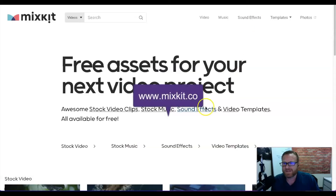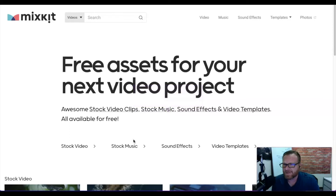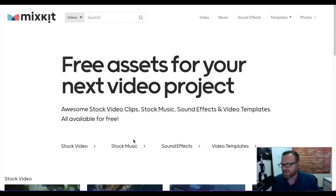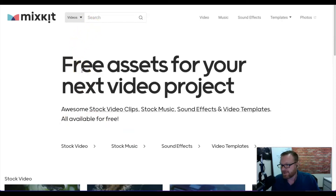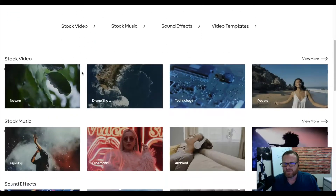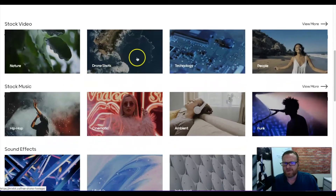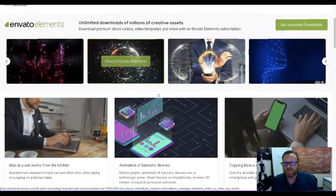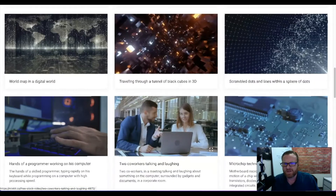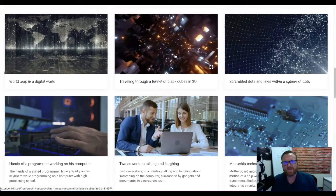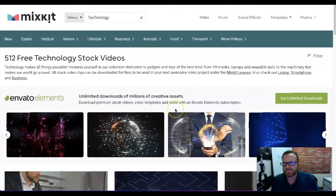The next one is called MixKit.co. This one is another repository for free assets for your videos — they could be for PowerPoints or even used inside of your online course. This one's really cool because it offers video, free to use music, like background music, sound effects. They even have all sorts of templates, and you can go through and they have stills, videos, all sorts of amazing things.